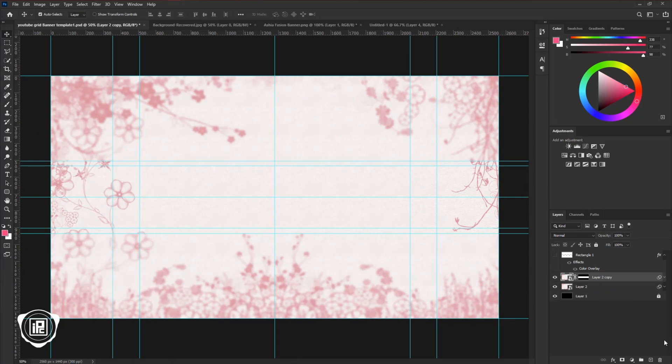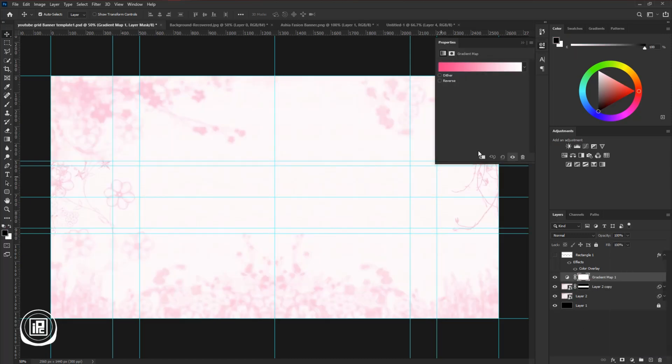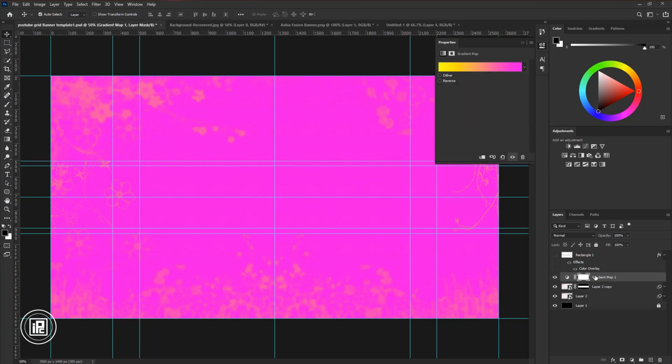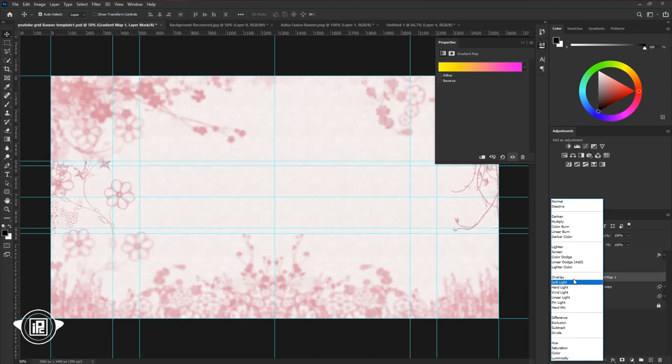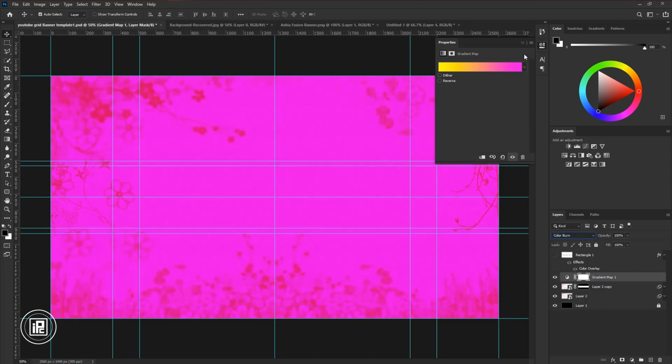Next, go to the Adjustment Layer and take a gradient map. Change the color. I have already created a gradient for me. You can follow and create a similar color like me. After that, change the Blending Mode into the Color Burn.